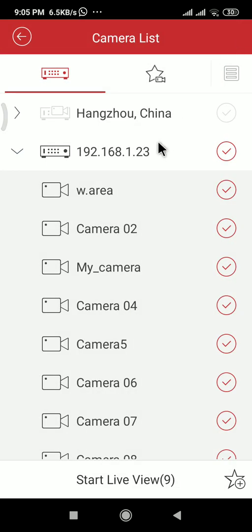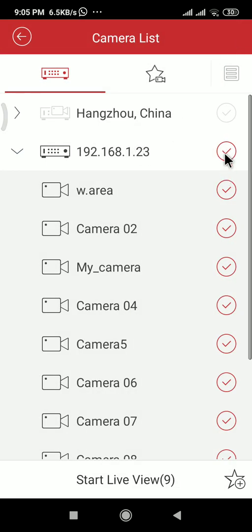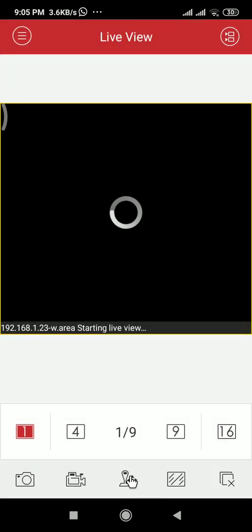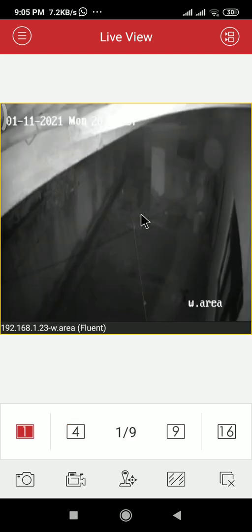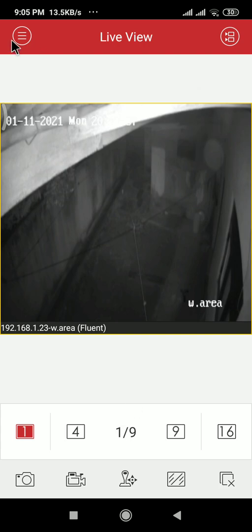I will connect locally. Maybe, hope it will connect. Oh yeah, it's connected. Now I am going to the recording remote playback.